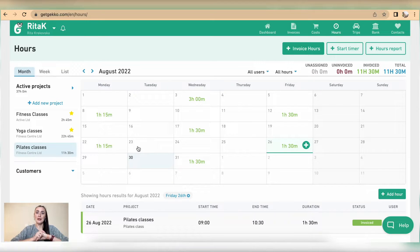So this is how we can record hours on Gecko Accounting Software.